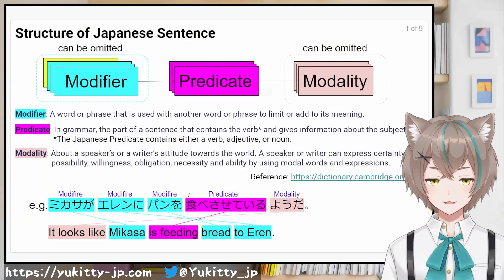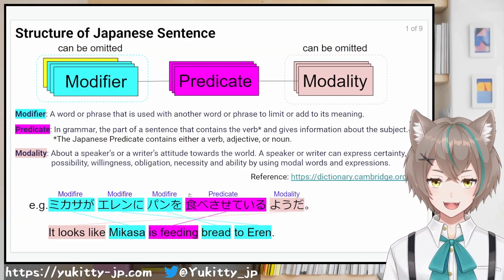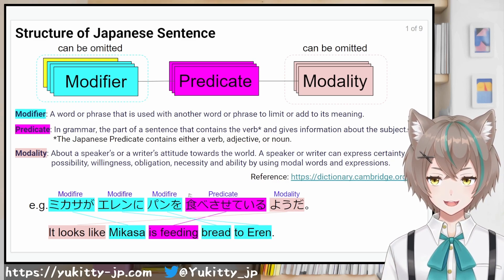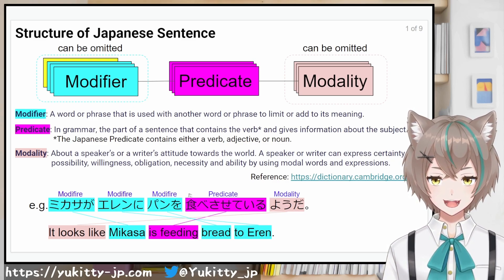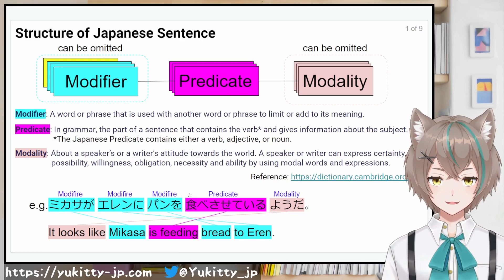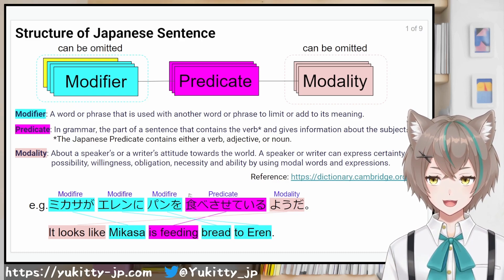Otsukaresama desu, Yukiti desu. Today I'm gonna talk about the structure of Japanese sentences. If you can read hiragana and katakana, you'll have a better understanding. Let's get started.